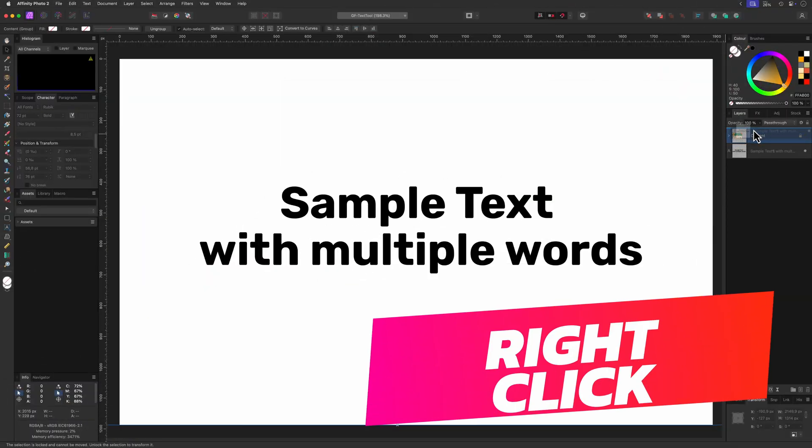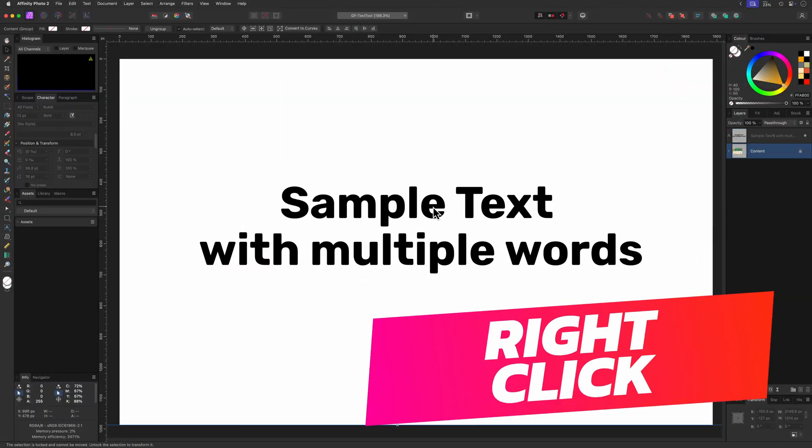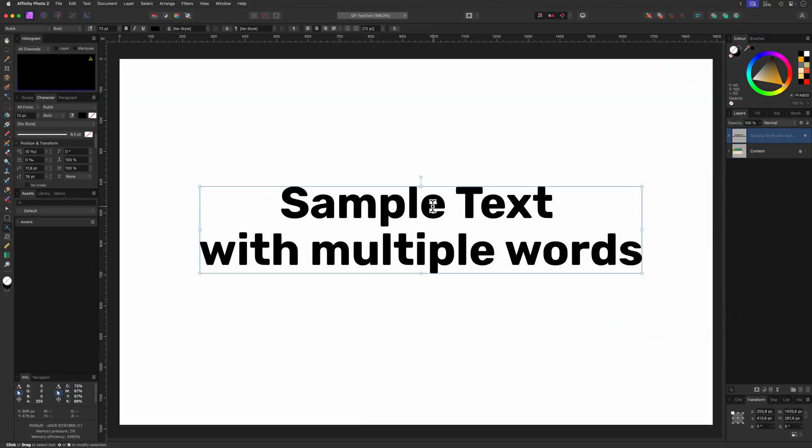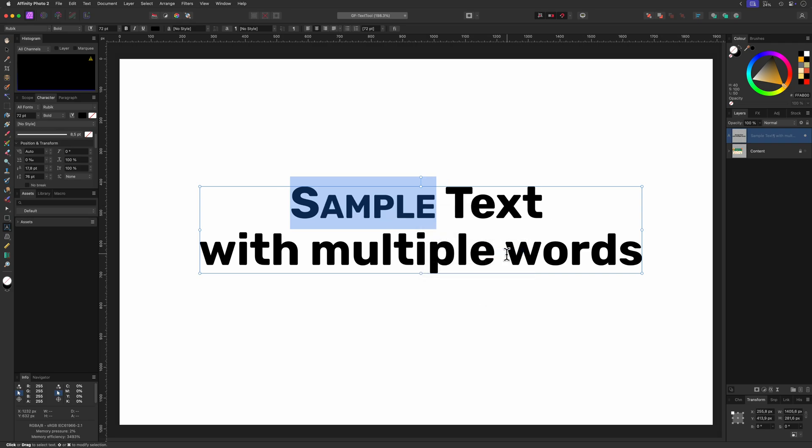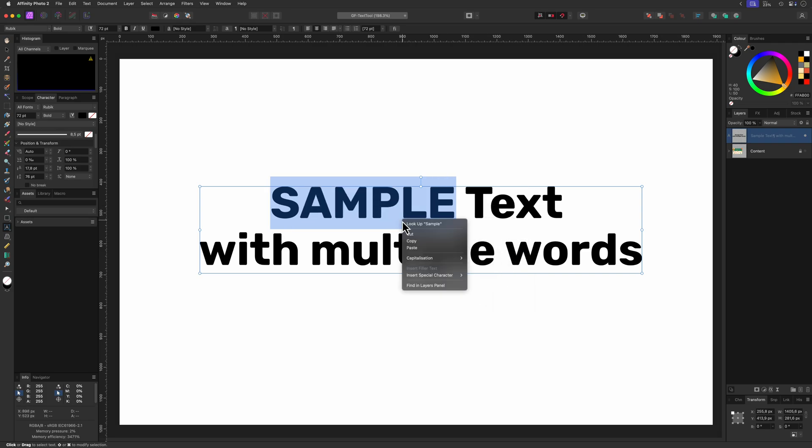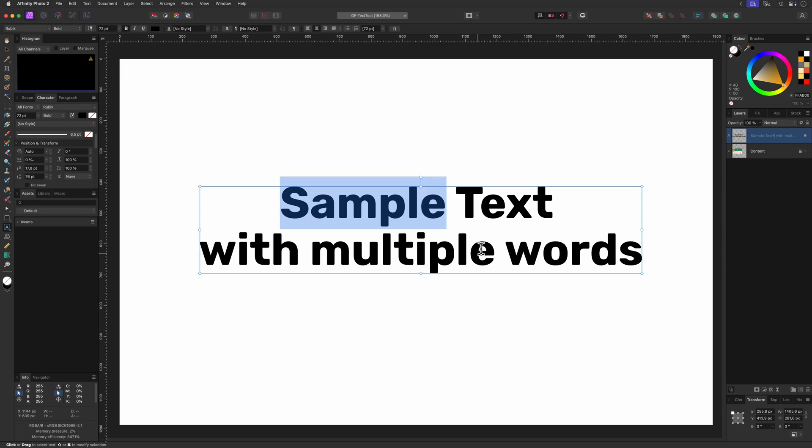Right clicking on text. When you're editing text you can right click to get some quick options for capitalization and inserting special characters without the need to open up the text panels.